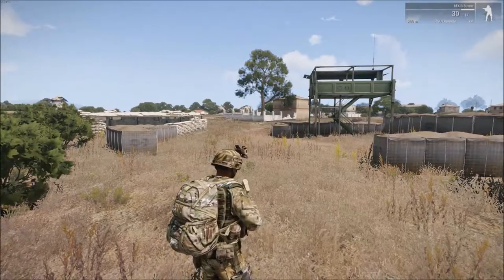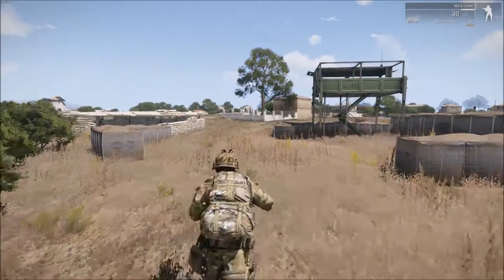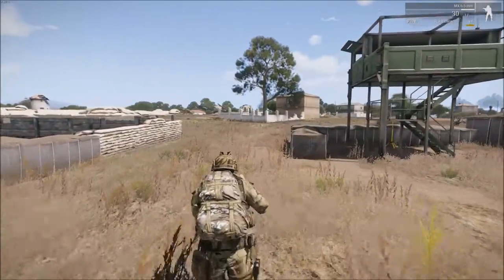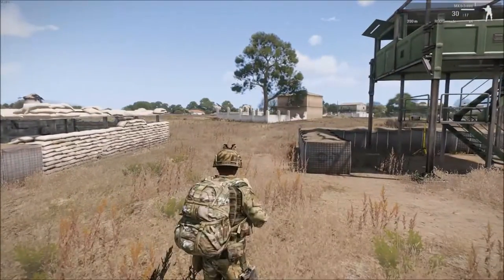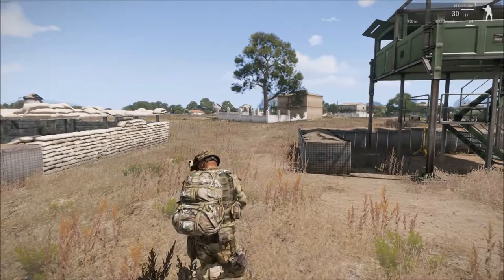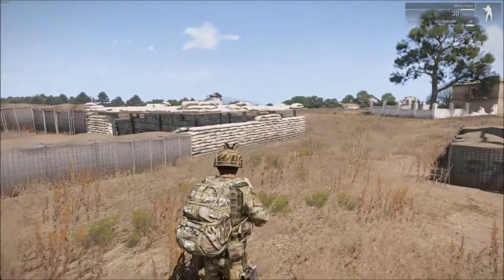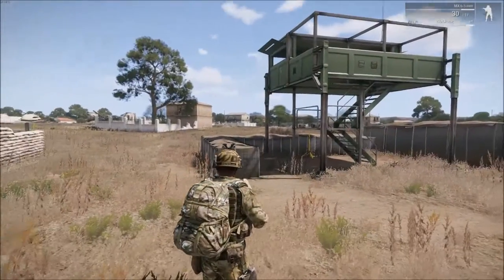First up we have sprinting. What you're going to do is hold Shift and move forward — boom, look at that. You already know how to sprint.